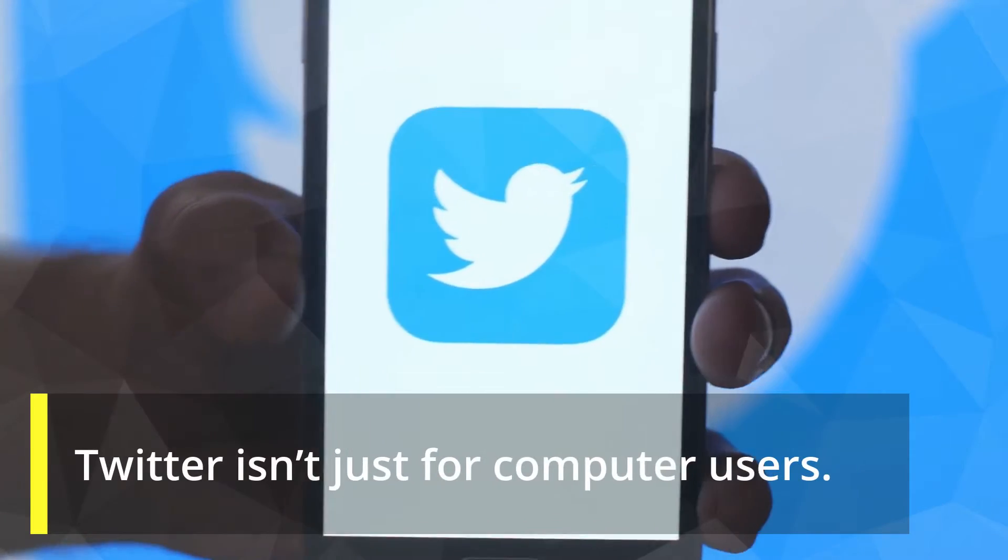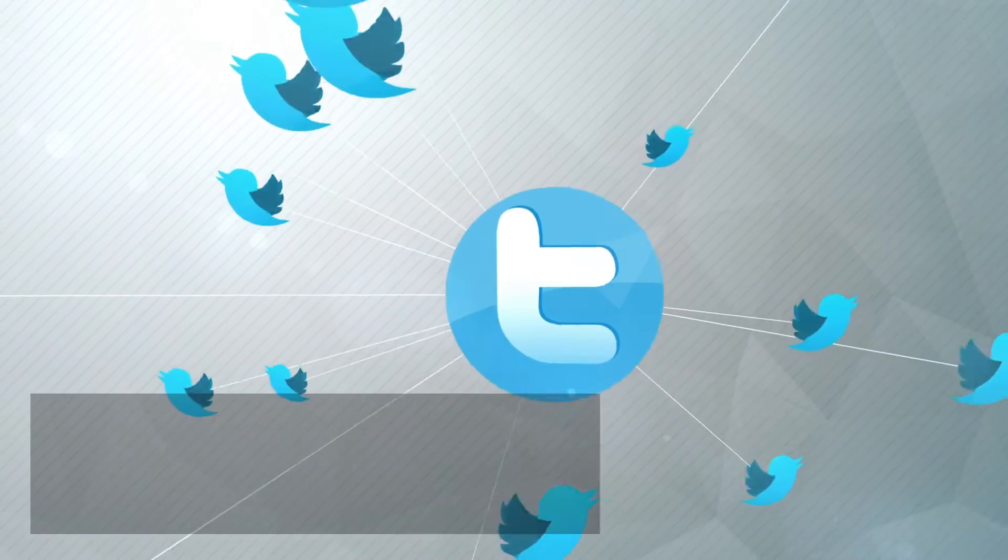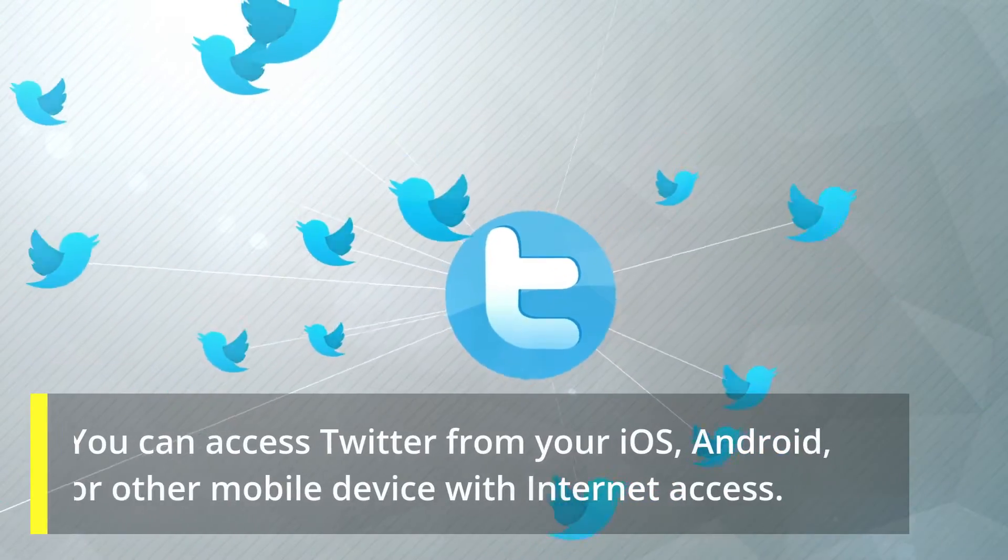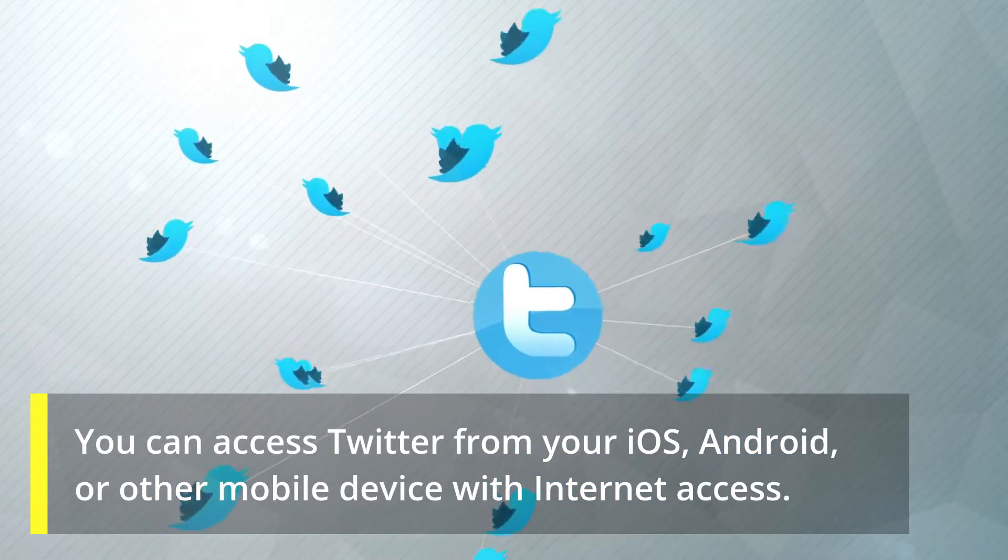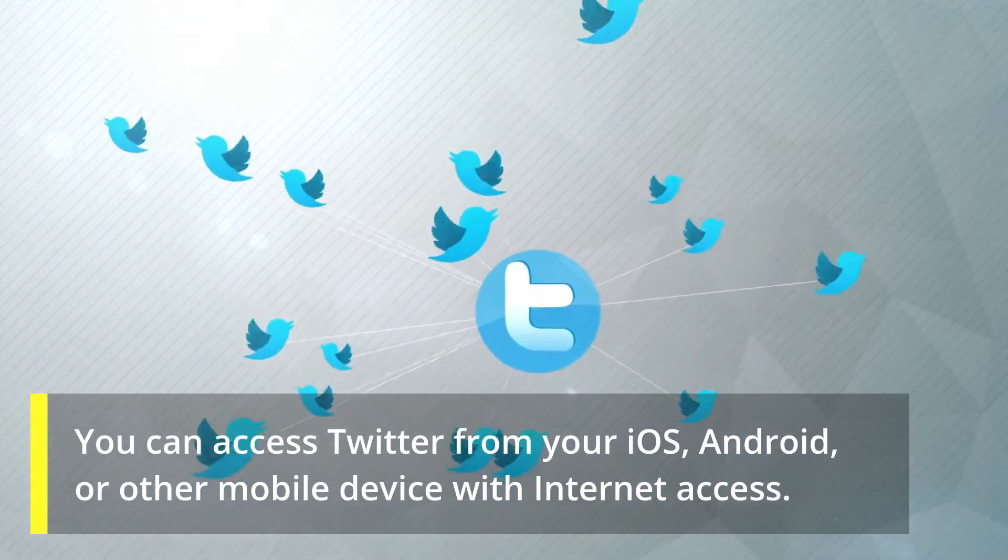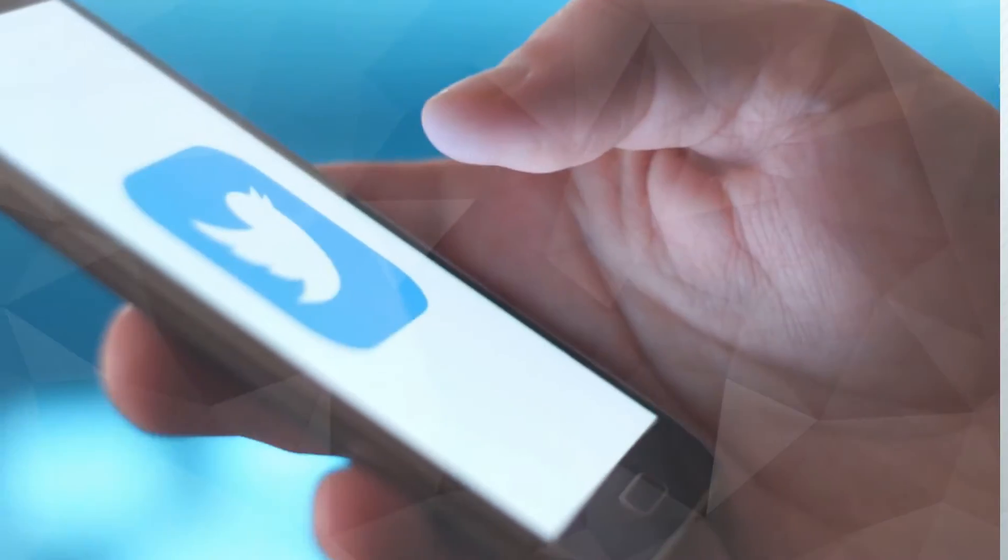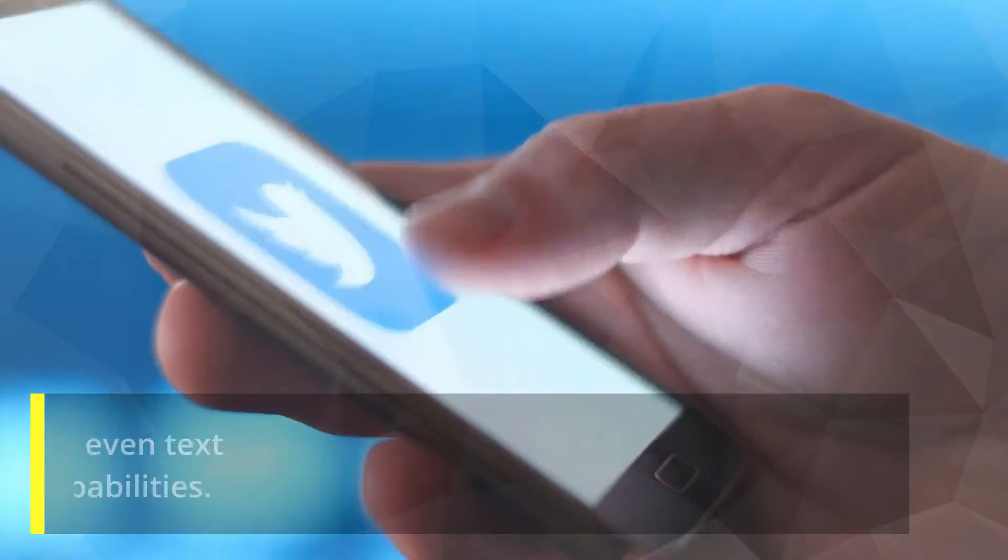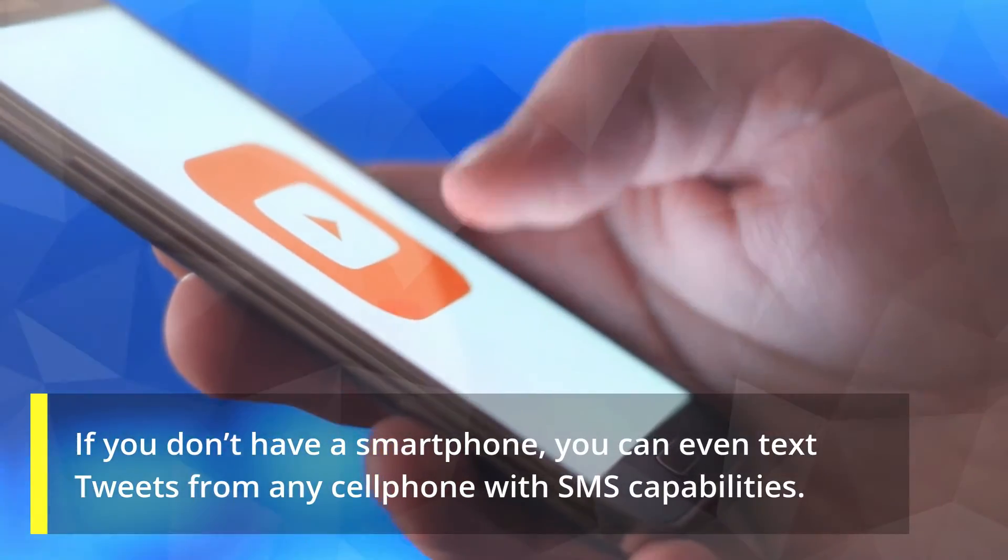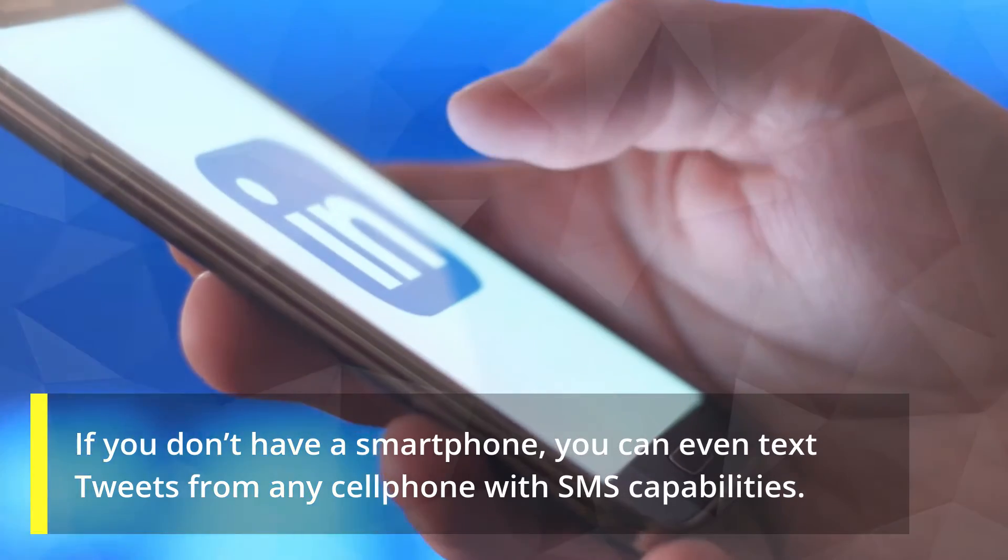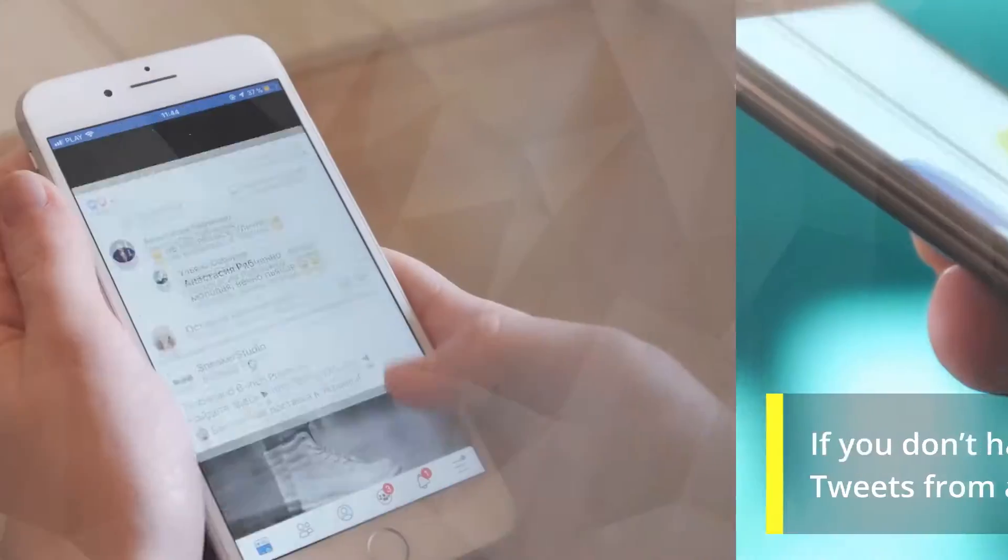Twitter isn't just for computer users. You can access Twitter from your iOS, Android, or other mobile device with internet access. If you don't have a smartphone, you can even text tweets from any cell phone with SMS capabilities.